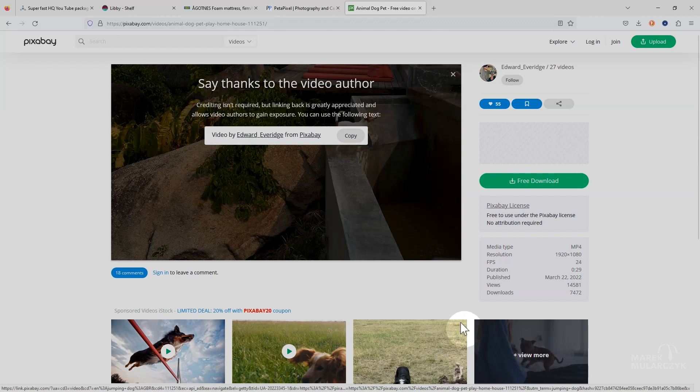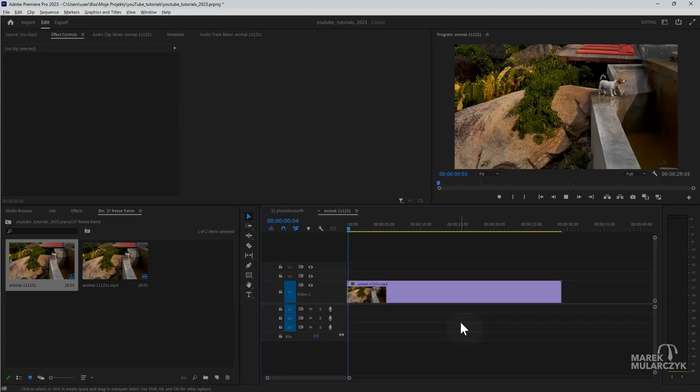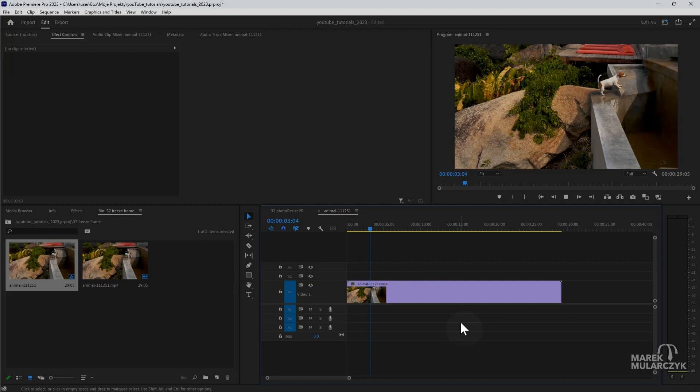I've imported this video here courtesy of Edward Everidge from Pixabay. Thank you very much for uploading this video for us. What we've got here is a video of a dog which is jumping. What I want to do is when the dog is jumping into the air, I want to create a freeze frame to stop it for a moment before moving on. This is going to be a quick and easy tutorial for you to follow.